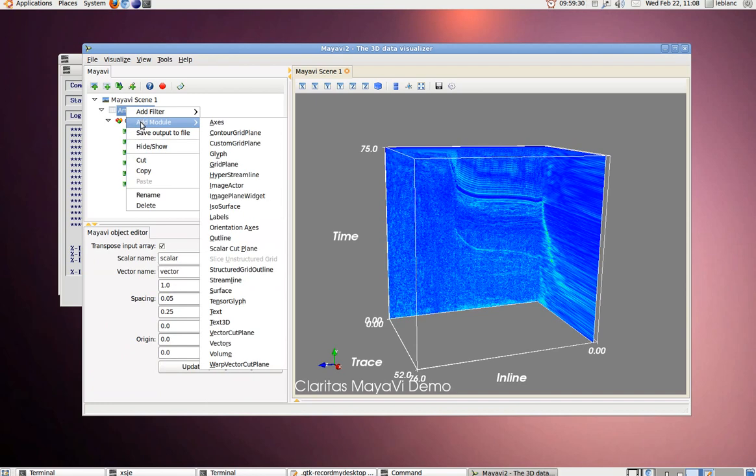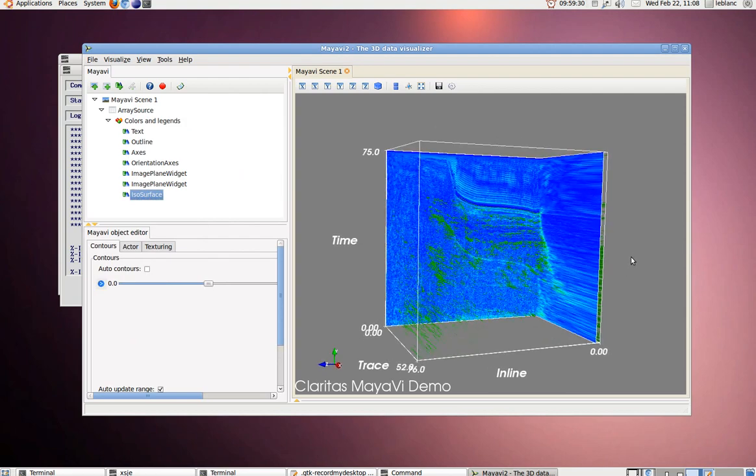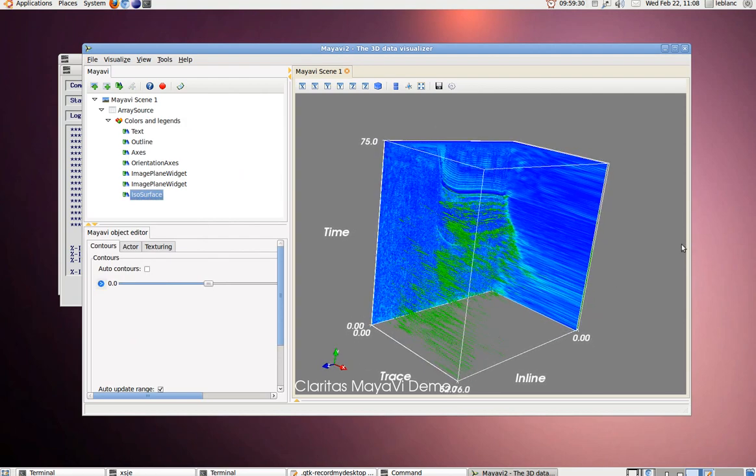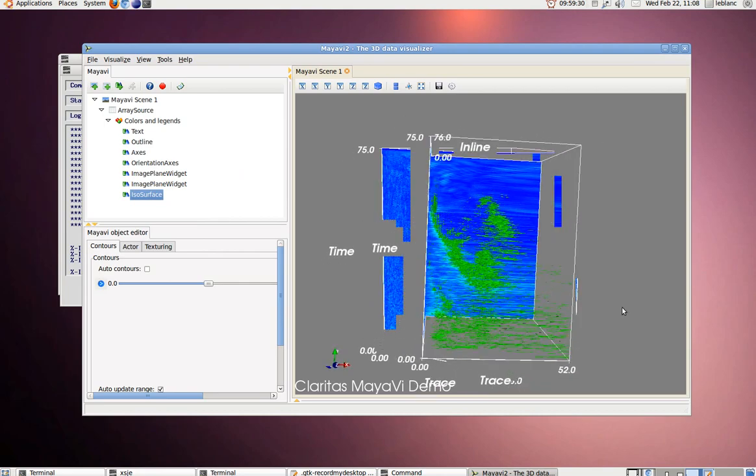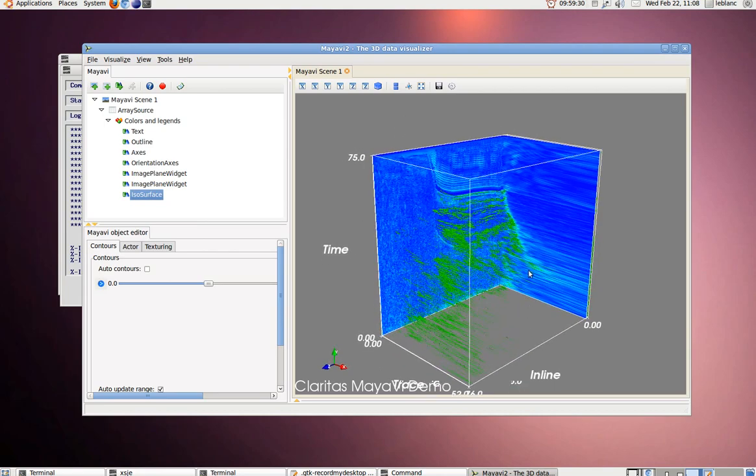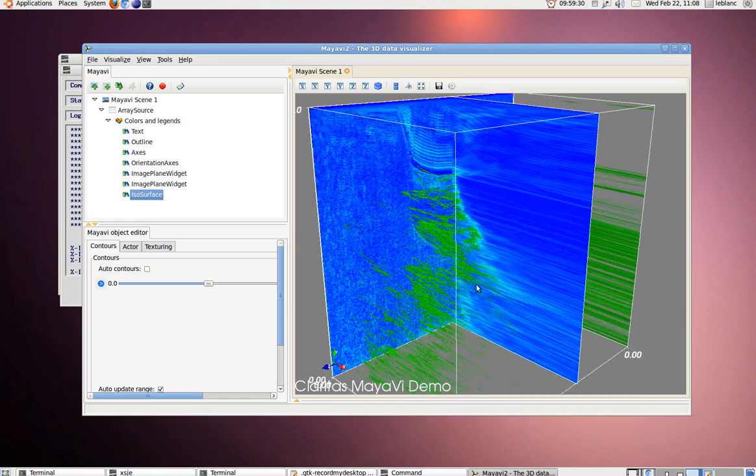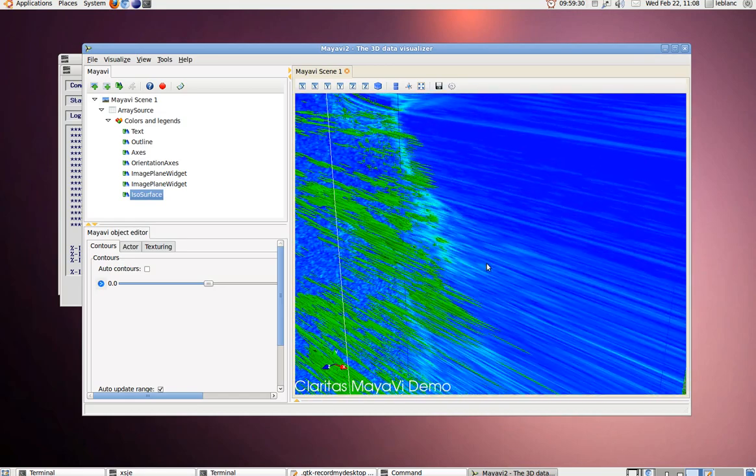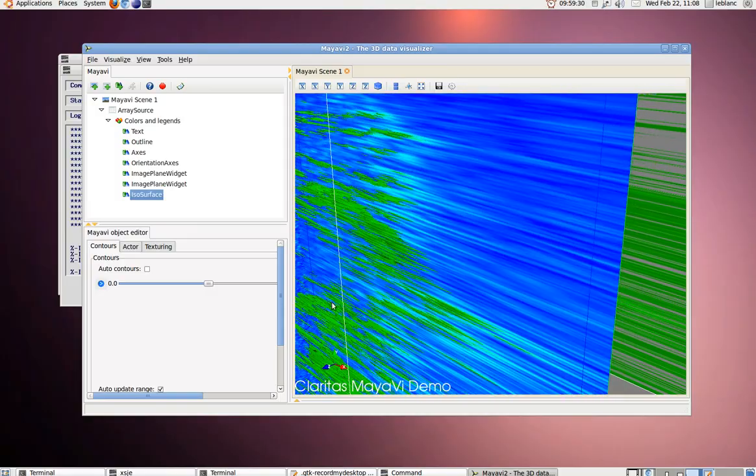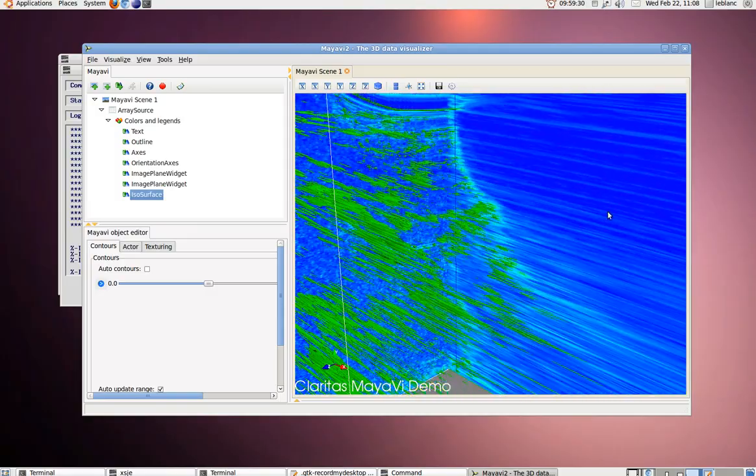We can also add an ISO surface to display the large amplitude semblance values here displayed in green. You can see a good correspondence between the image plane widget and the ISO surface, especially as we drag it through.